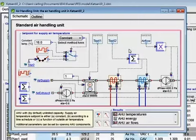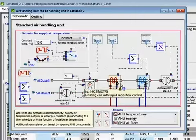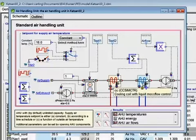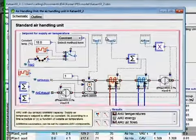In the air handling unit, we control the exhaust air energy recovery device, the heating coil and the cooling coil by letting the measured temperatures be the set points in the model.